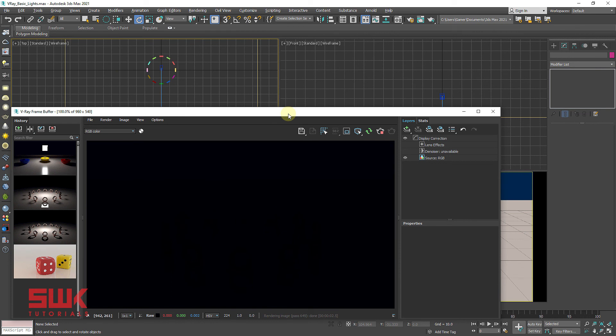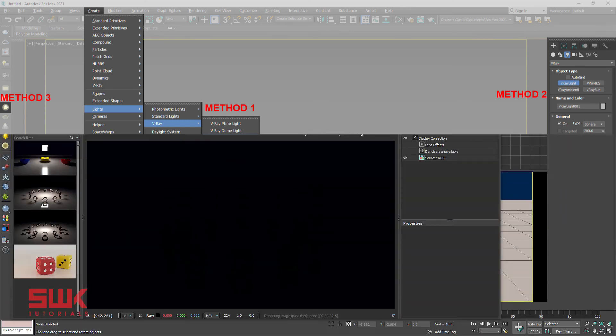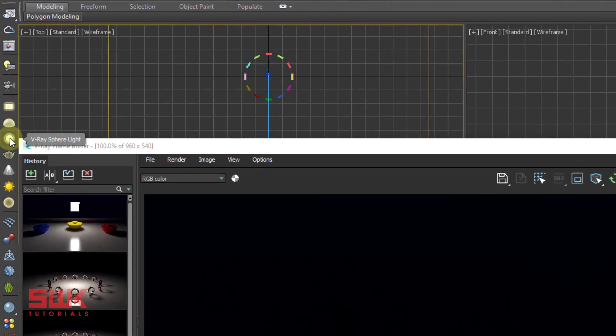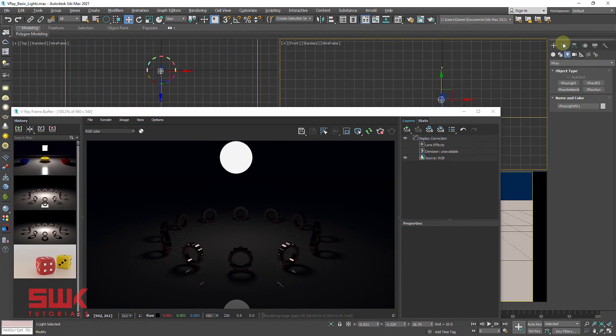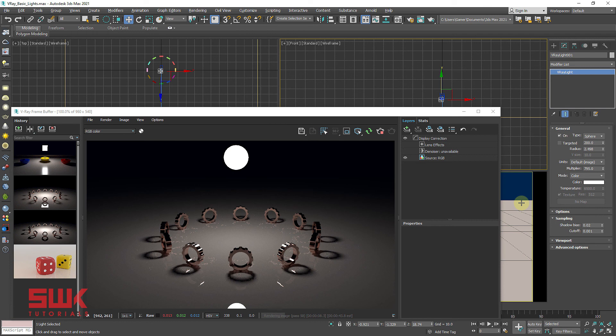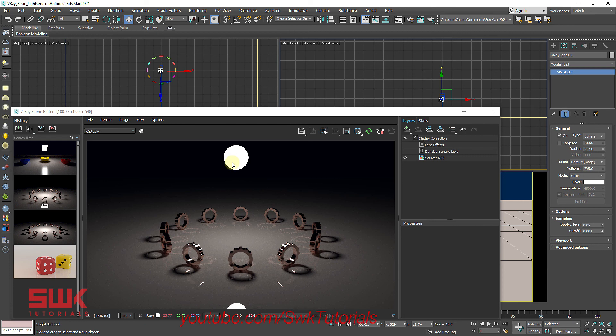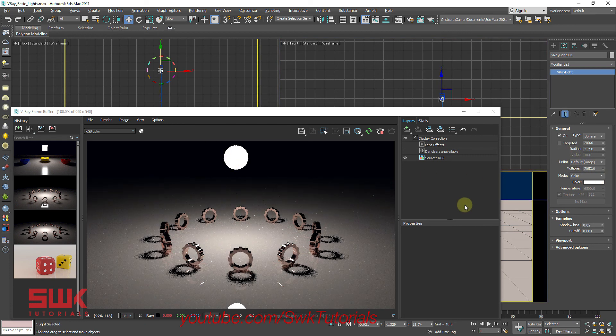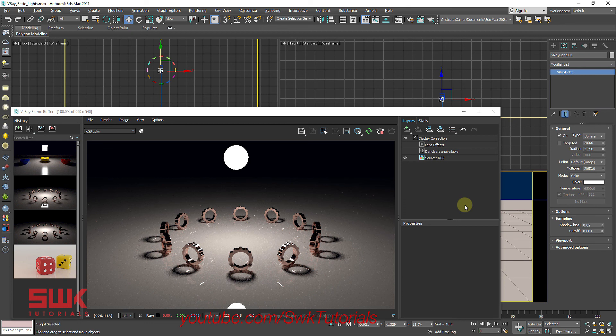Now we will quickly discuss V-Ray spare lights. Again, the V-Ray spare light can be created using these three methods. I like to create it using the V-Ray spare light button. It is a light in the shape of a sphere. It is good for lighting scenes to simulate real-world point light sources such as energy saver, bulb, etc., where the light is emitted from one point and spread in all directions.